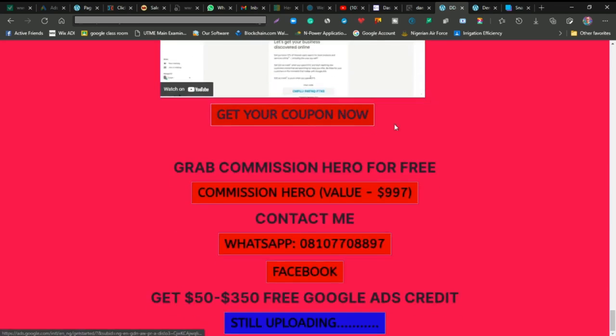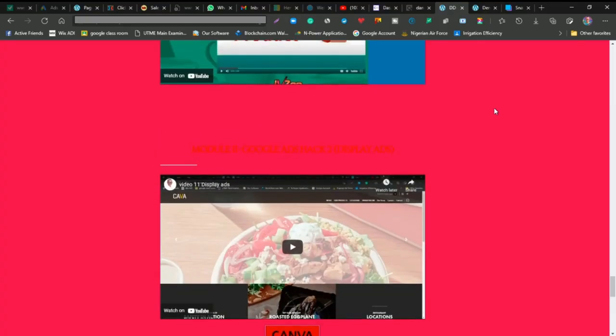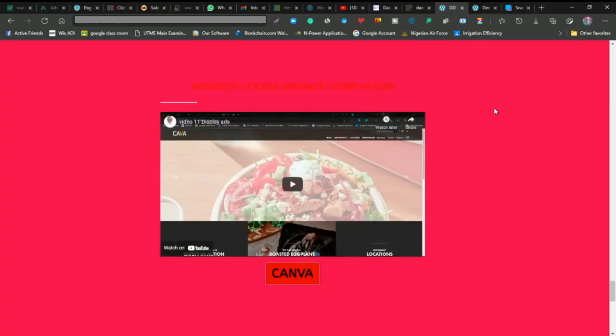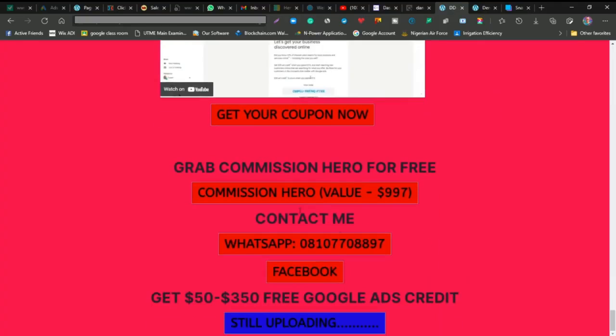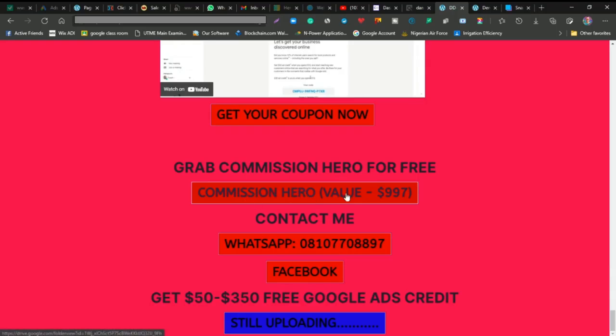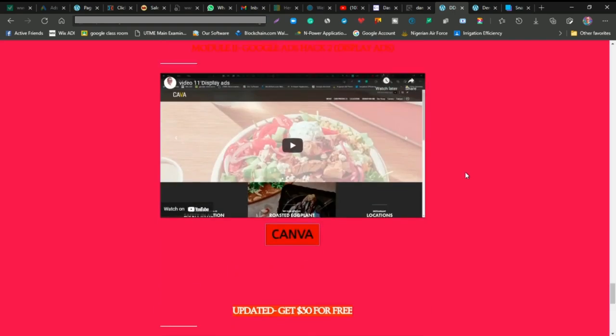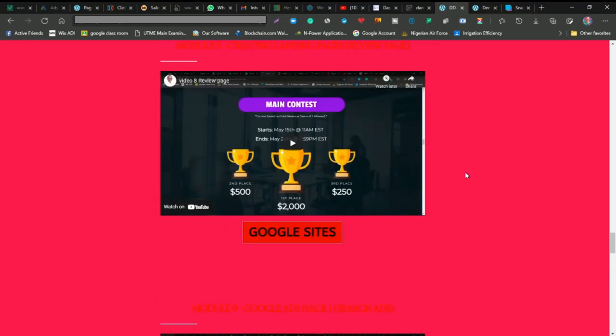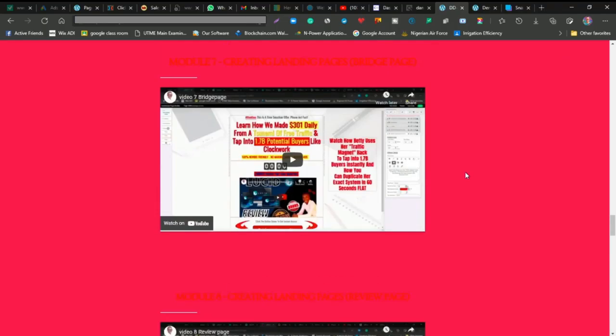That's everything inside this demo. You can also get access to Commission Hero, which is actually a free course that I got and implemented inside this place. You can get it for free once you get access to my course.